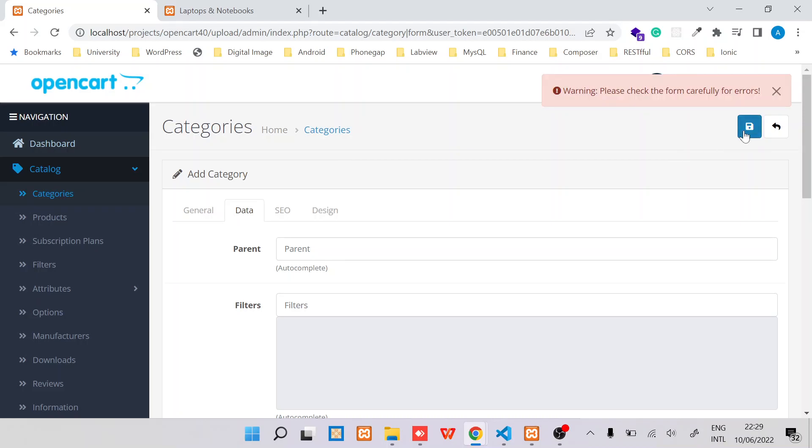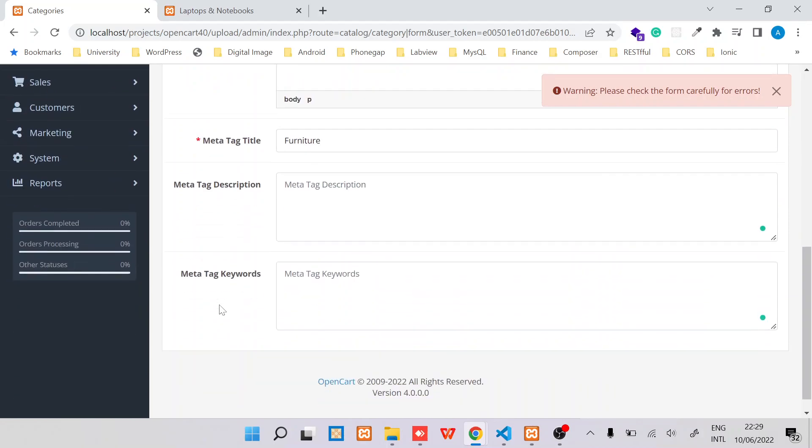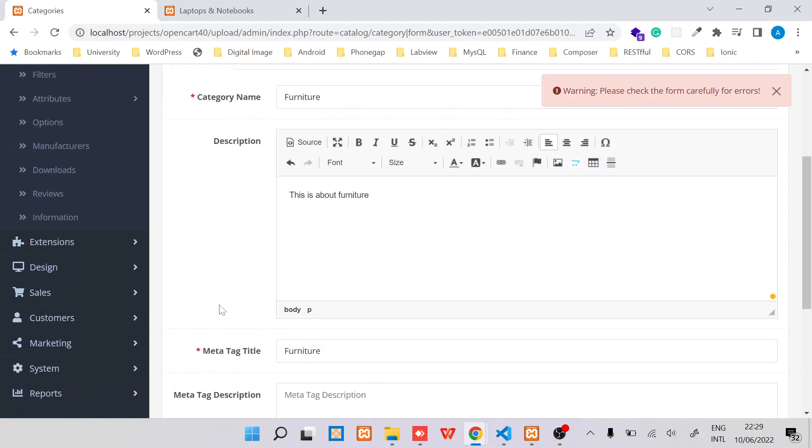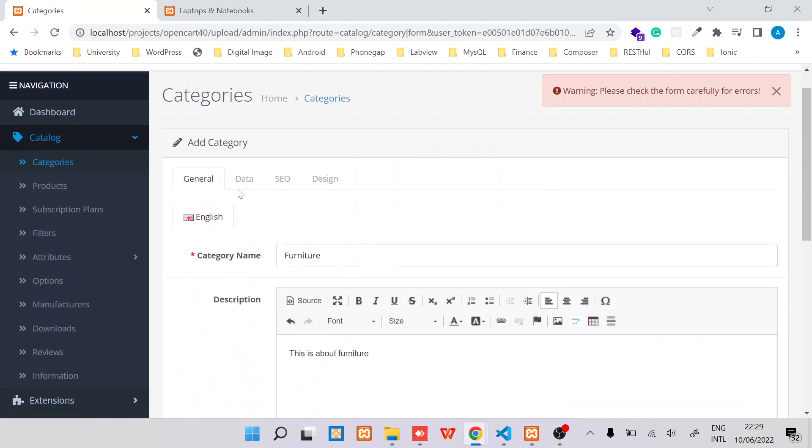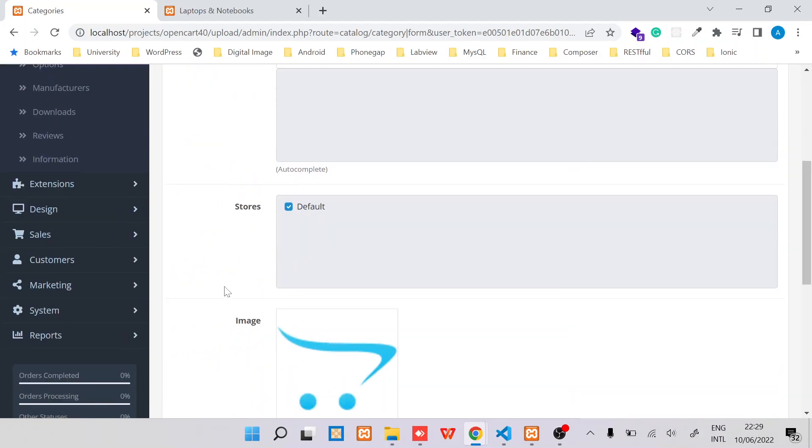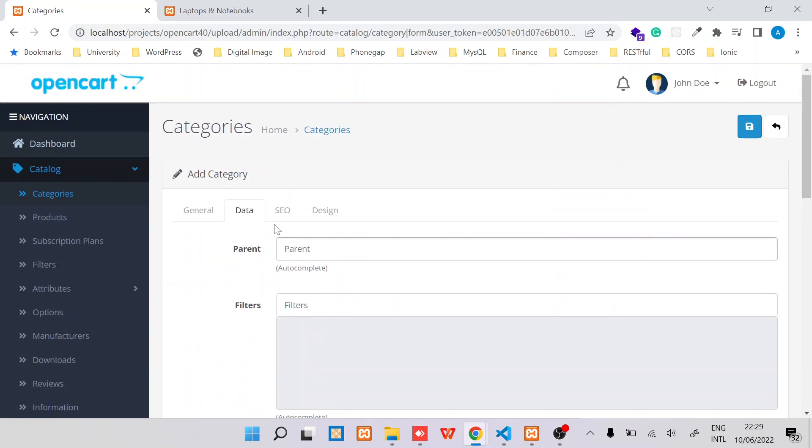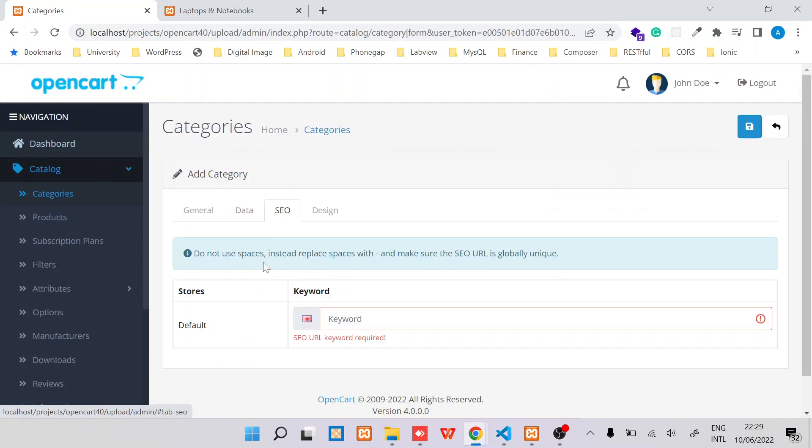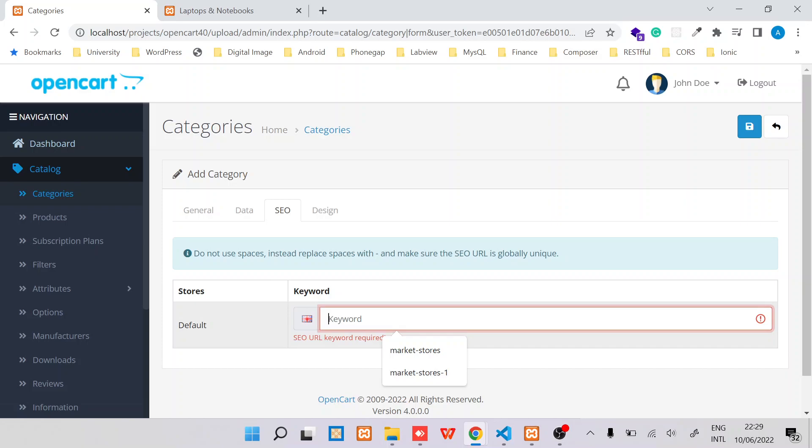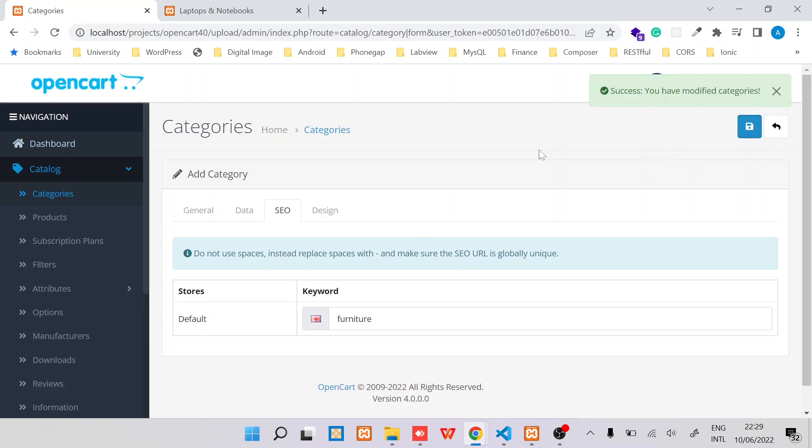Okay, seems like there's an error. So I'll just give some name here, Furniture. So this is for SEO. Once you switch on your SEO, you should be able to use this keyword in the URL. So I'll save it again.